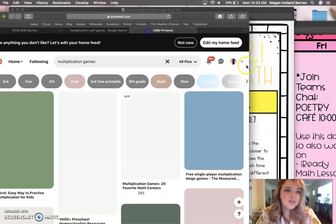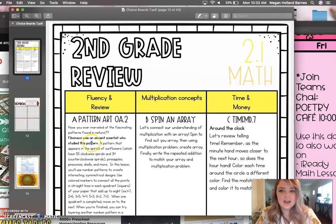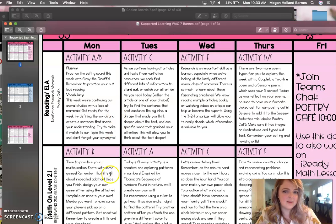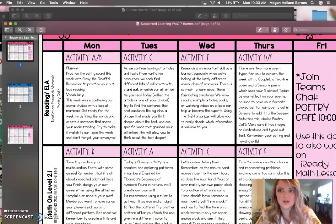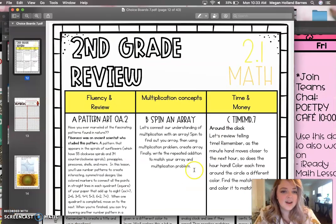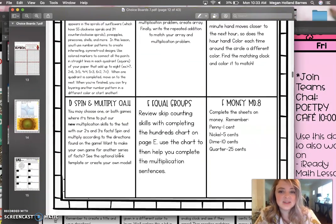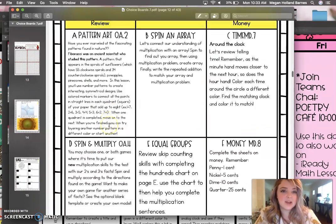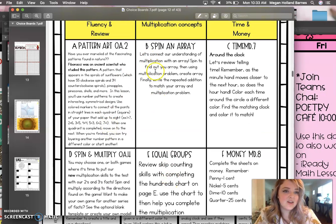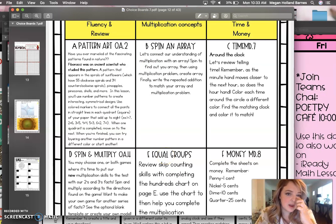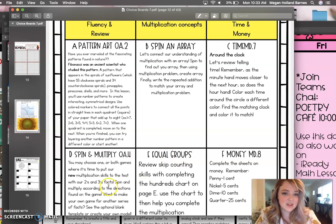So one of the things you're going to be doing for today — I think on your checklist I have A, but I switched it to D because I want to talk about A when we're on our Teams meeting tomorrow, because it's so fascinating to me. So if you skip down to D, D is about spinning and multiplying. B and E are also very similar — they're going to be some other games and things you can review your multiplication with.